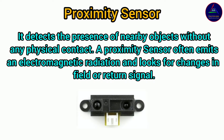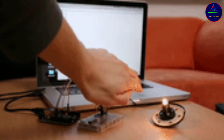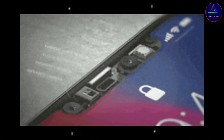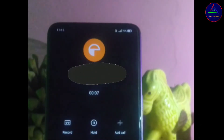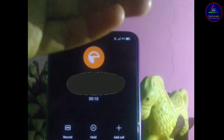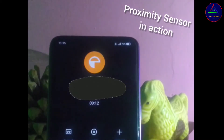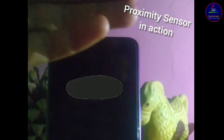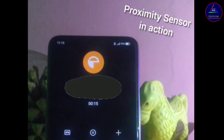A proximity sensor often emits an electromagnetic field or a beam of electromagnetic radiation and looks for changes in the field or return signal. In short, a proximity sensor is a non-contact sensor that detects the presence of an object or target when objects enter the field of the sensor. The working of proximity sensor can be seen when a user is holding the phone near their face or ear during a phone call and the screen turns off automatically to prevent unintended touches or taps.